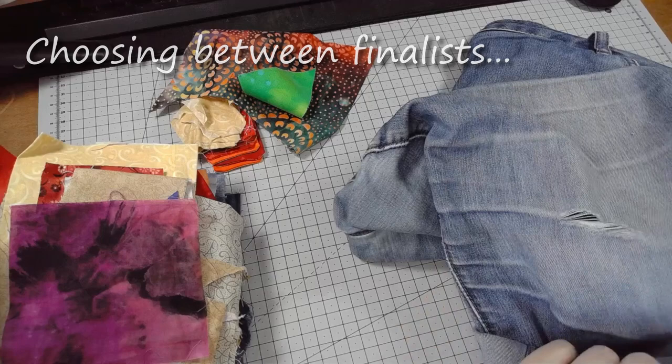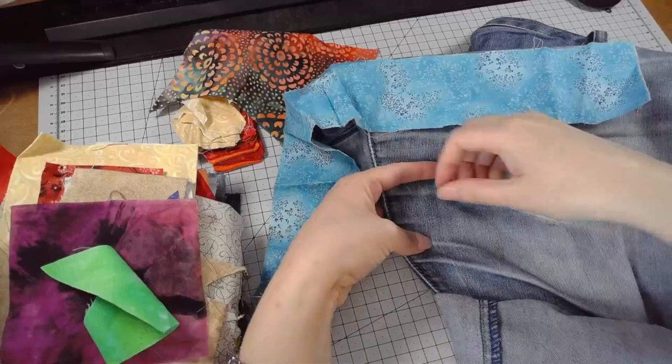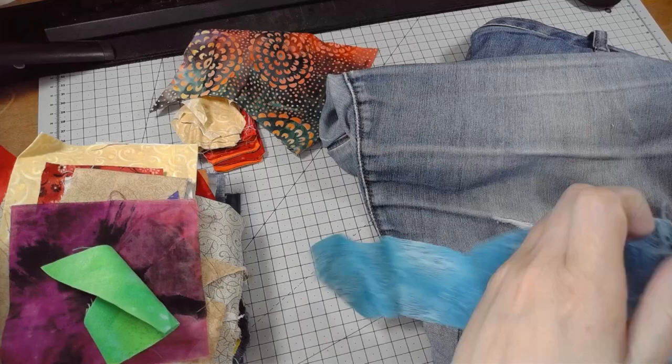I think whichever I go for, it's going to be fairly subtle really. Part of me does want to go for the luminous green. But it's only a small piece. Whereas the advantage of the blue is I could put it all along the crease, where the fabric has obviously worn more. Which means even if it tears more, I can have the fabric already underneath. Which is probably a good idea.